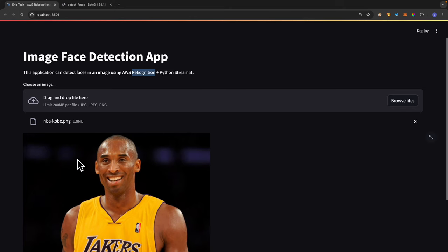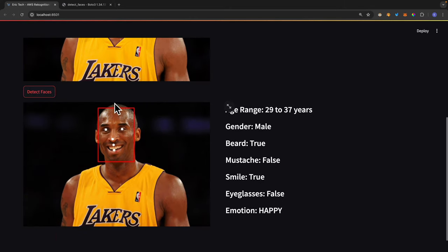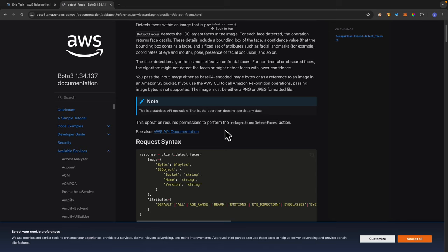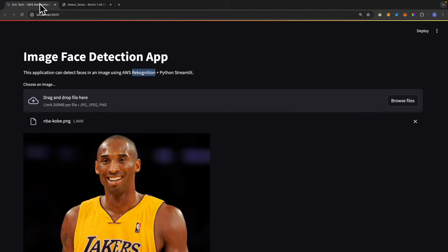In the last video I talked about how we can detect objects in images. Now I want to talk about how we can detect faces in images with AWS Rekognition, Python boto3, and Streamlit.